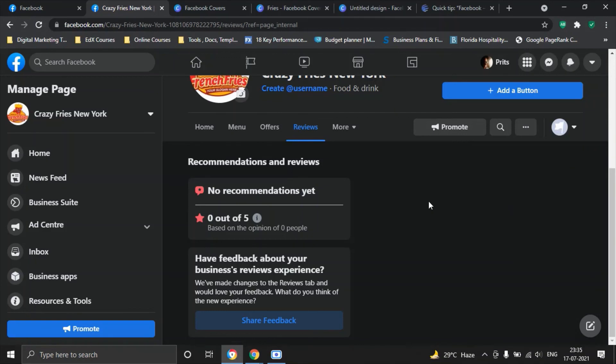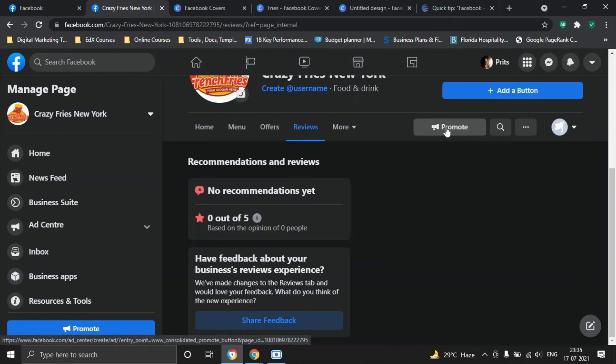There is another option here which you can use is the promote option. You can promote your Facebook page with an ad. However, I suggest you do not do that as soon as you create a page because you want to first create some content, you want to first create some engagement and then maybe if you promote your page it makes sense. Because once people come to your page and if there's nothing they can see, if there's nothing of value then the engagement rates will really drop and you will also end up spending your money with a zero ROI.